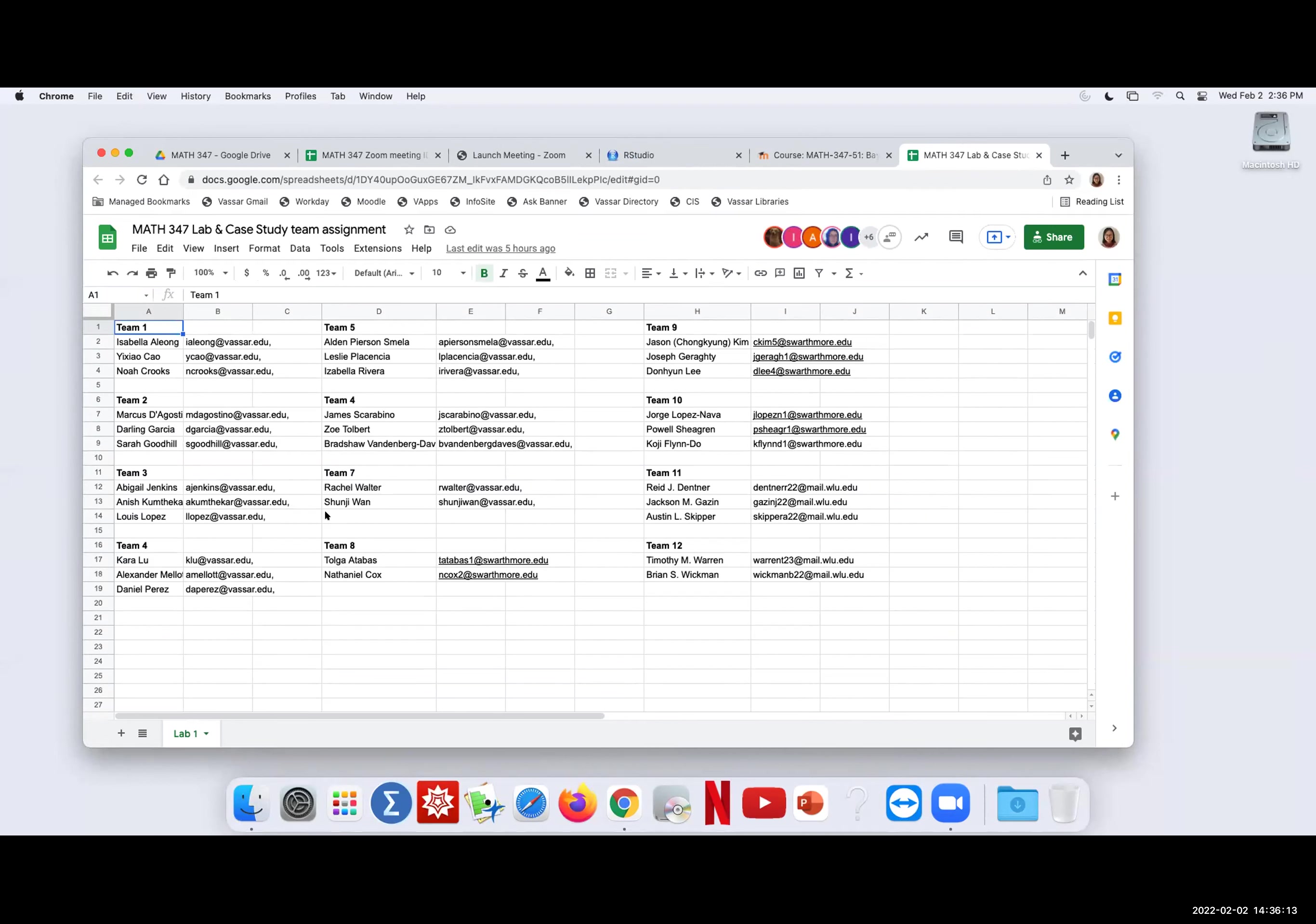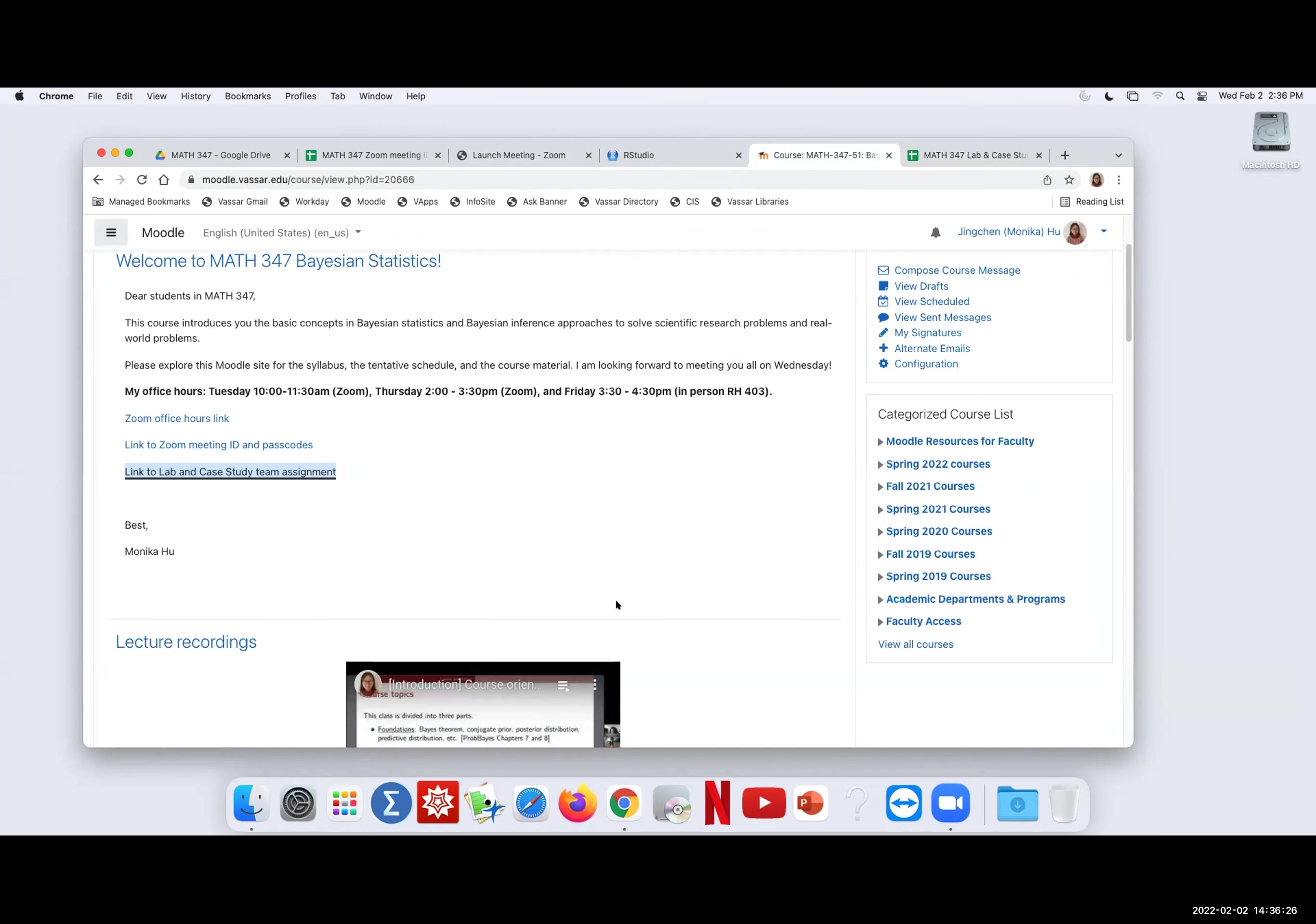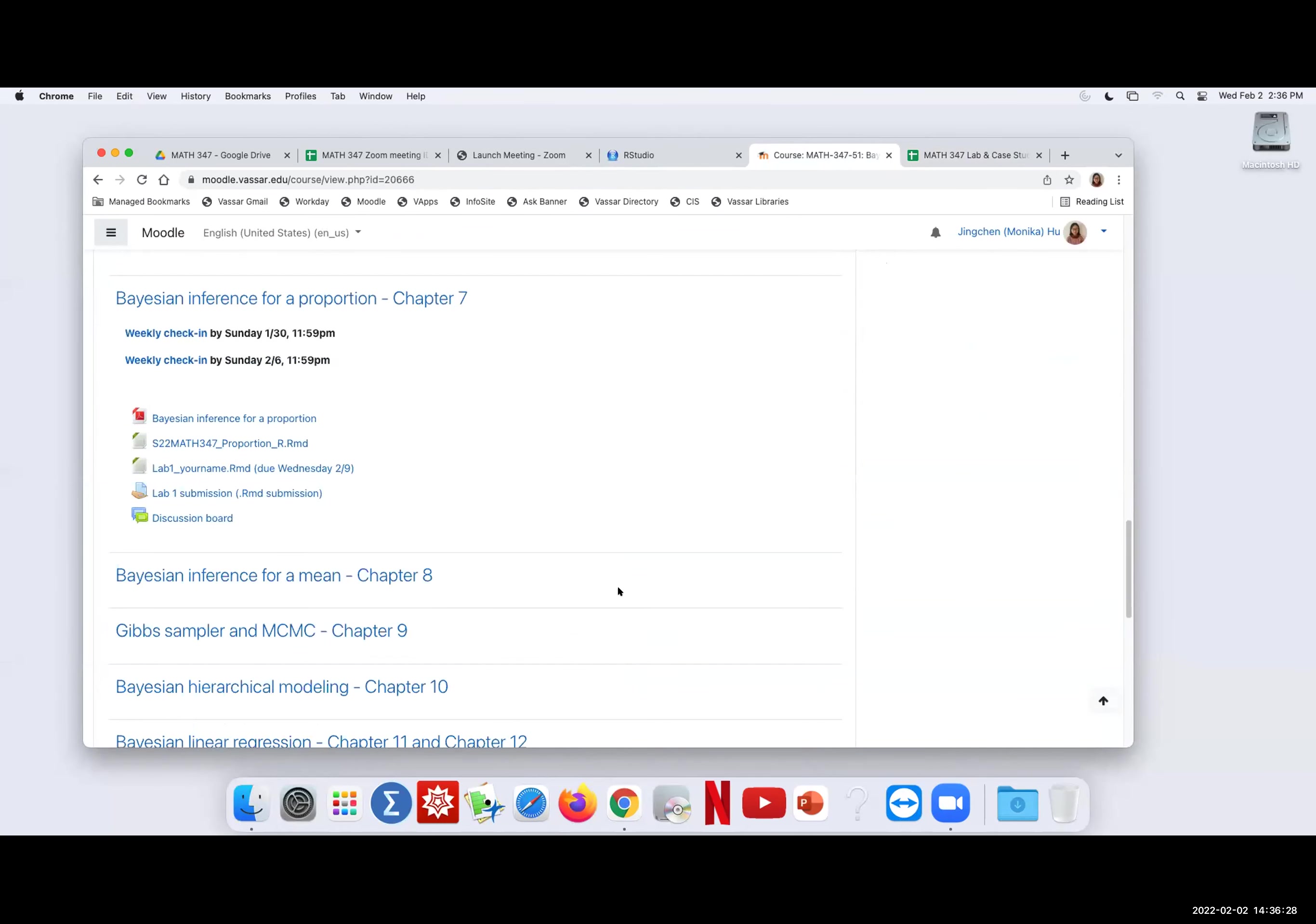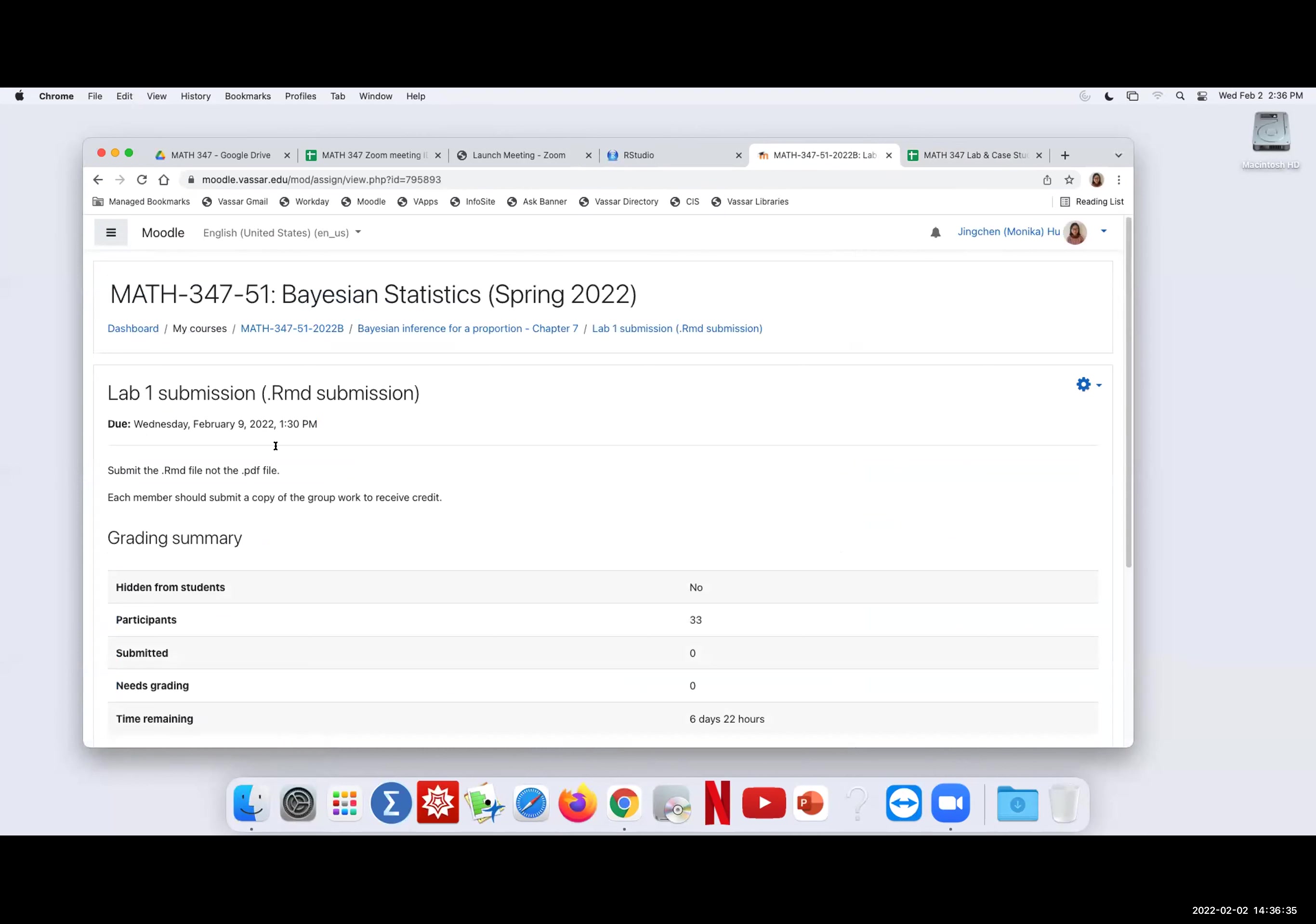What we mean for submission is each team only needs to have one submission in the end, but you should work together to get the solutions that everybody feels like submitting. The submission, once again, is in this chapter seven chunk, and you will see that I asked for the markdown, not the pdf, because I want to make sure that I can knit it. Also, the grading will take place, so I will add my comments and everything in the markdown and I will post the graded markdown in the pdf format for every team. Also, each member should submit a copy of the group work to receive credit.